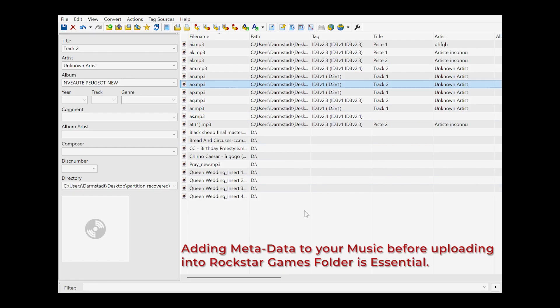If the songs don't have the tags, that is the reason why they don't work. I just wanted to quickly show a free software you can use to tag your songs so that when you drag them into GTA 5 you don't have a problem. You can also use this software to tag songs for better presentation on your devices — it's free, so just put metadata into your songs.